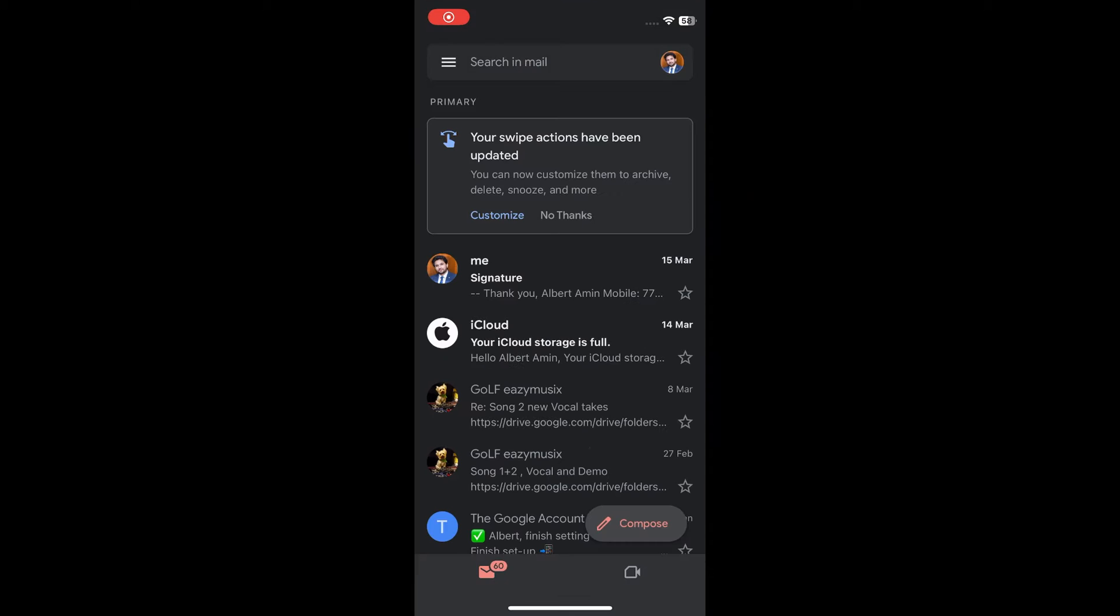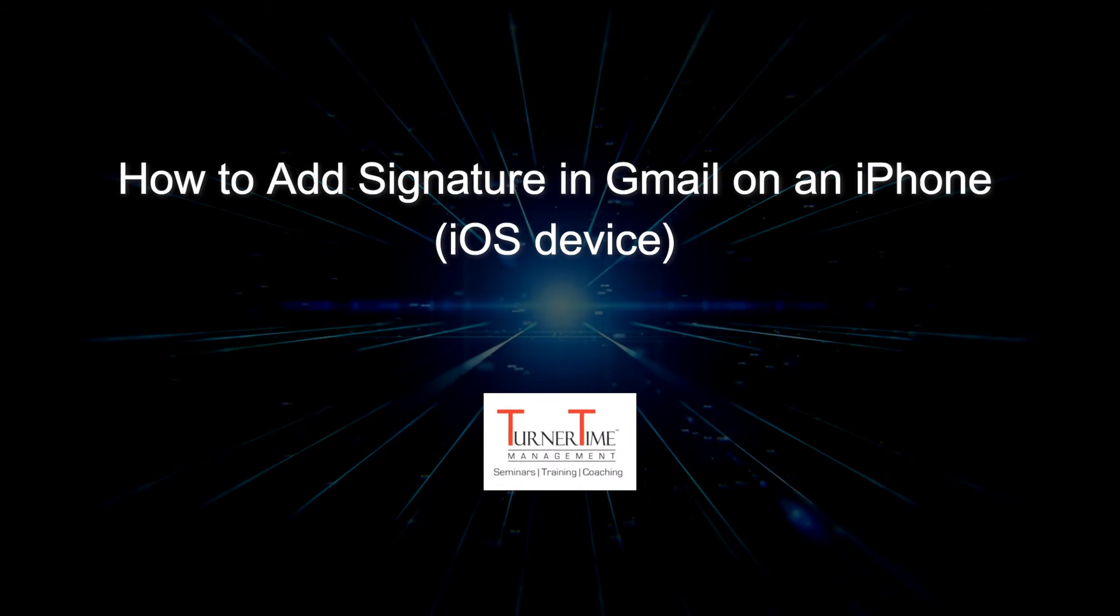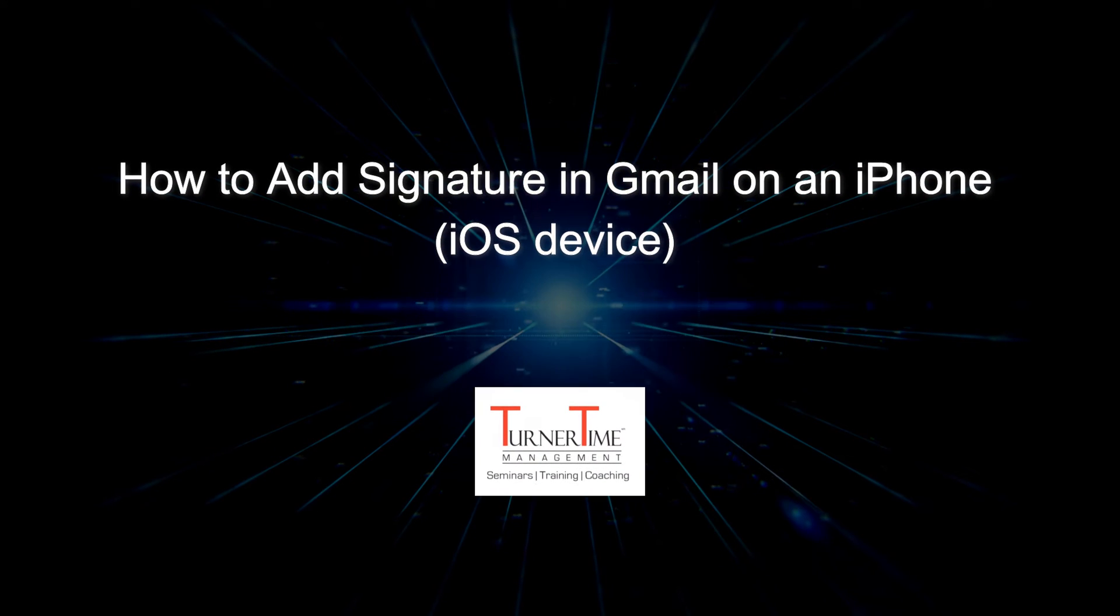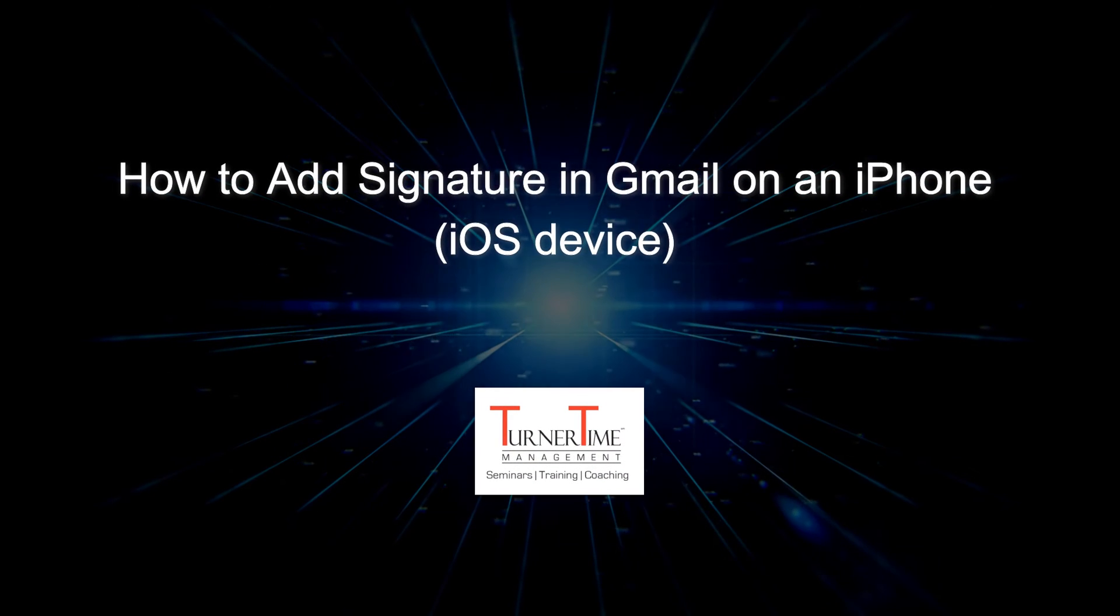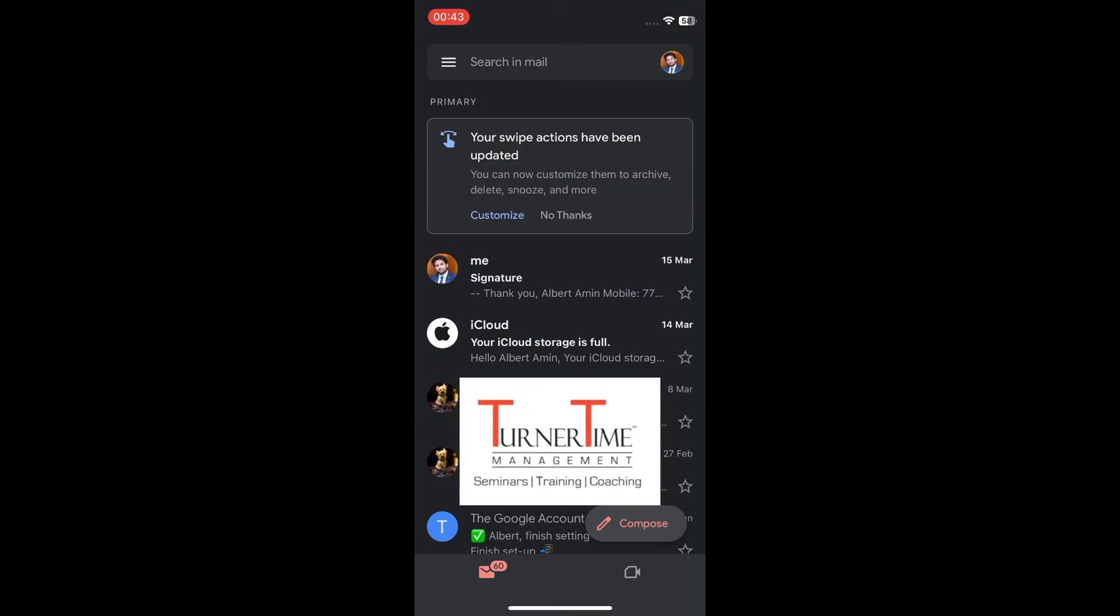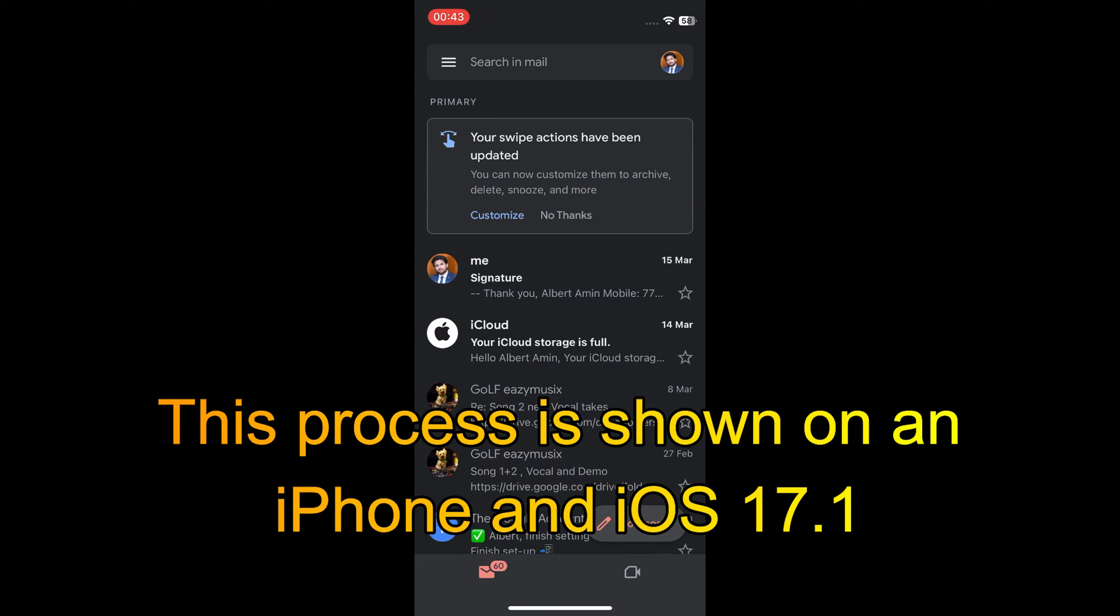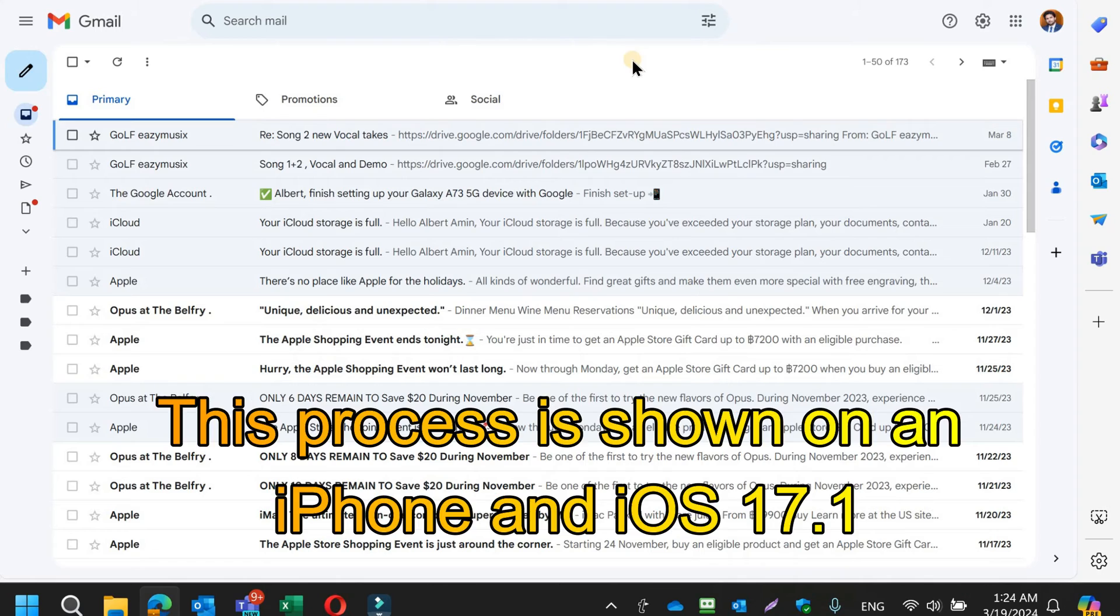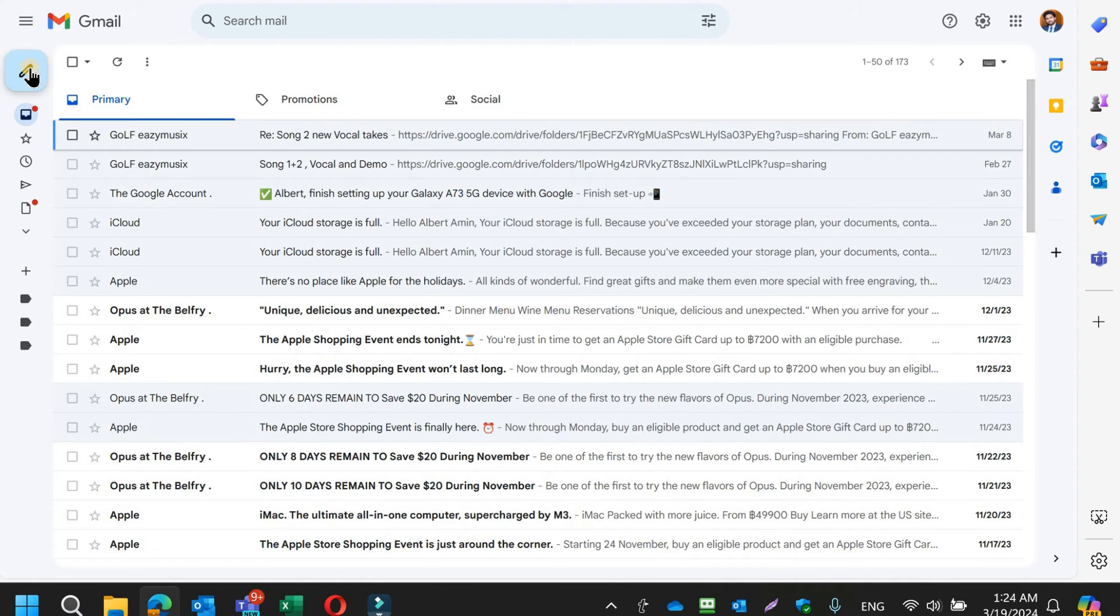Hi everyone. This tutorial is on how to add signature in Gmail on an iPhone. This process is shown on an iPhone with iOS 17.1. Here is how you will do that.